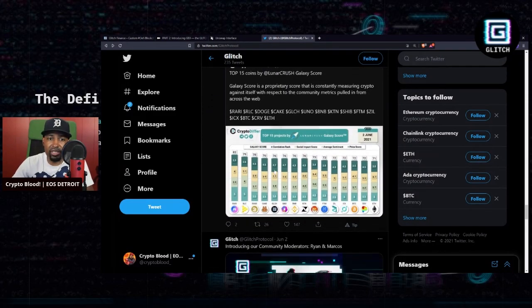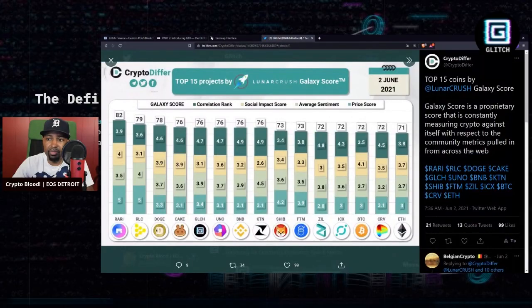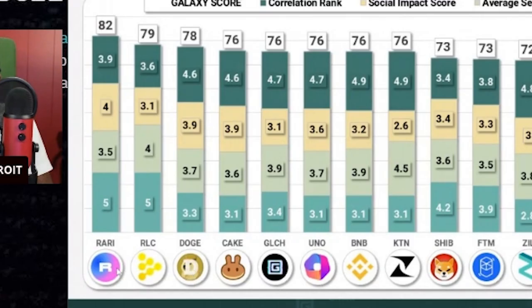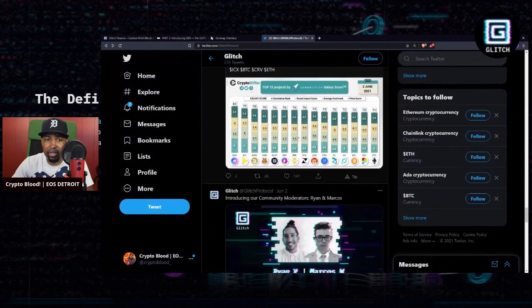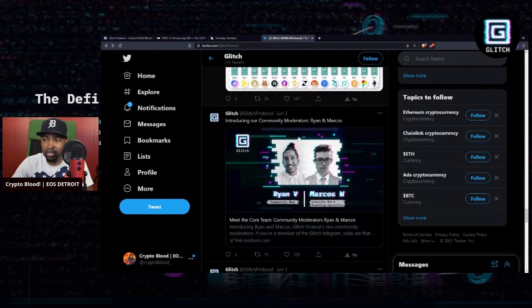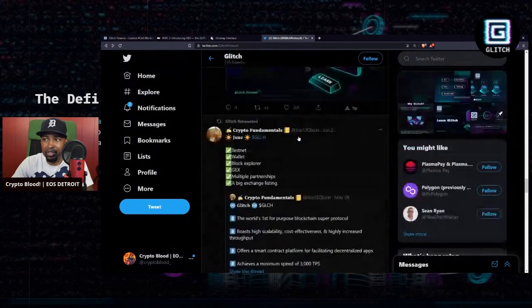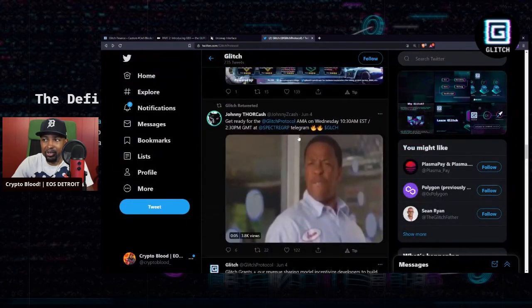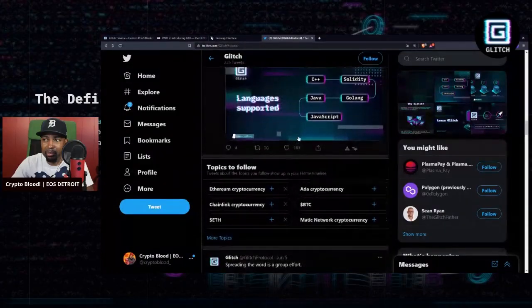And stash you some of those. LunarCrush actually gave them a galaxy score that was top five. Look at that, rated 76. Let me see if I can blow that up—76 there, Glitch 76 ranking, which is very good. Right behind Cake, right behind Doge and Rarible. Check this out.